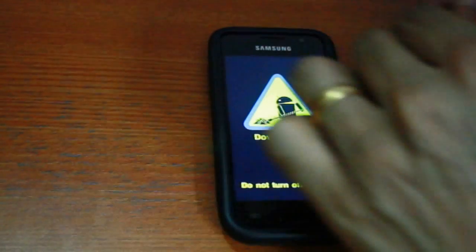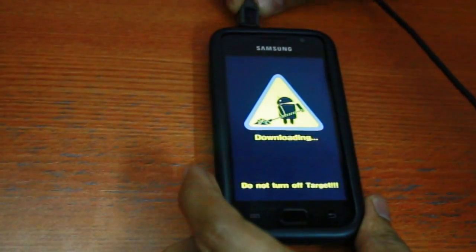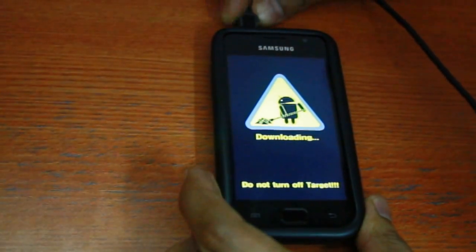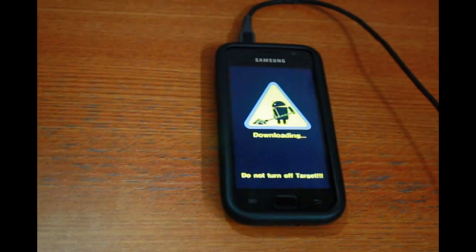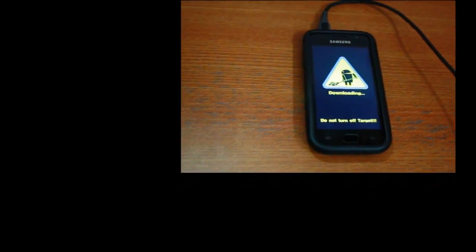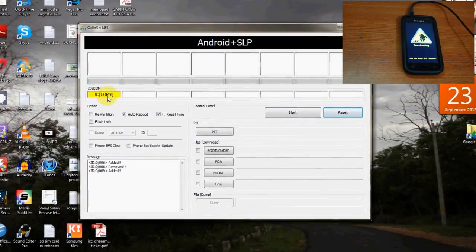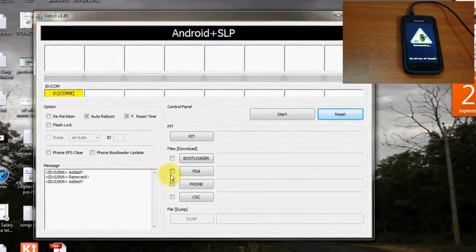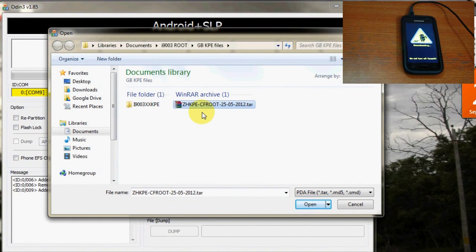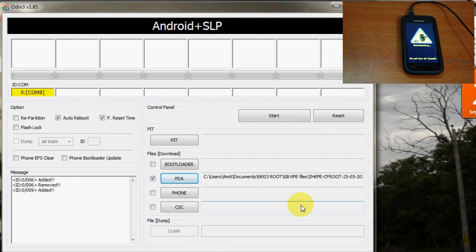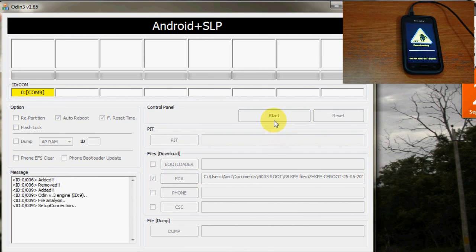Next, connect the USB cable to your phone and your PC and make sure your phone is detected in the Odin program on the PC by way of a yellow box. Click the PDA option and select the CF root file, the link to which is mentioned in the description box, and click start to root your device.